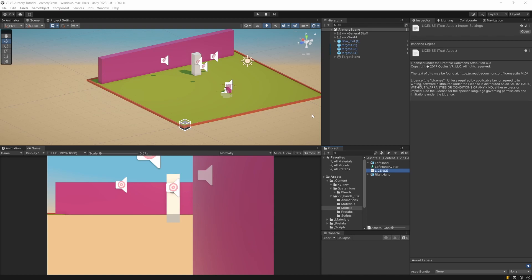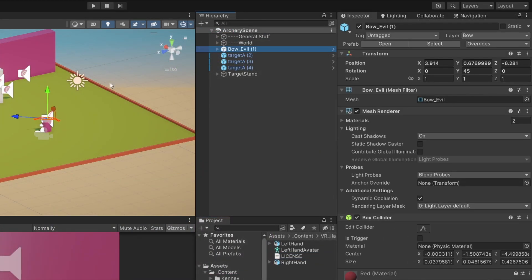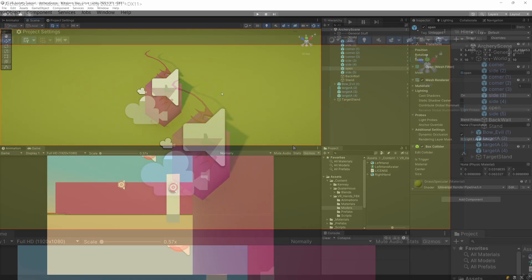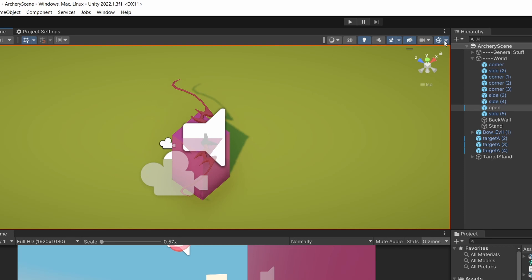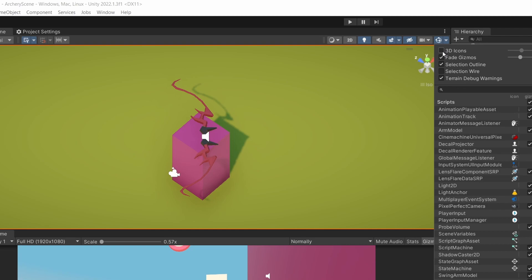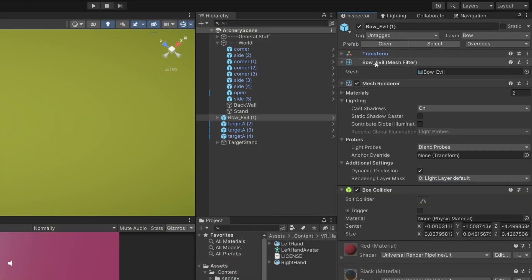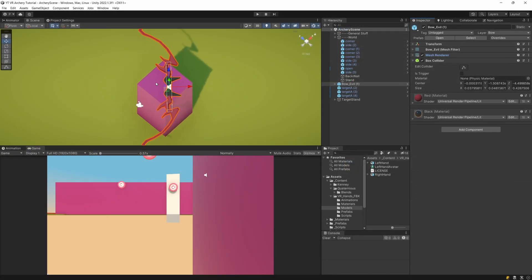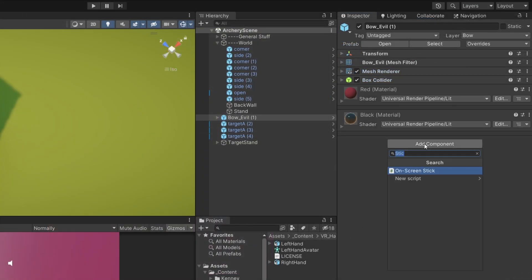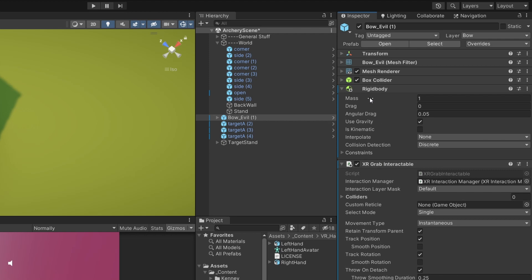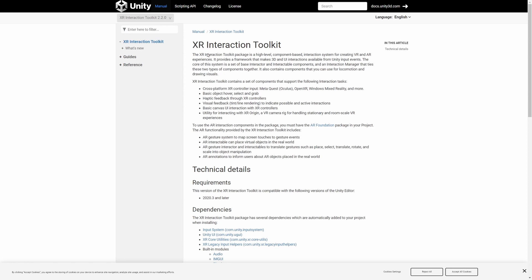Let's start working on our bow to be grabbable. In our hierarchy, we already have a Bow Evil game object. If you press F in your scene view, you will be able to see it. If the gizmo size is too big, select the gizmo icon in the top right corner of the scene view and uncheck 3D icons for the gizmos and they should be smaller. The bow currently in the inspector has a transform, mesh filter, mesh renderer, and a box collider, which will represent the collider for us to be able to grab the bow. What we are going to add is we are going to select Add Component and type XR Grab, and we should find the XR Grab Interactable component that will add to the game object a rigid body as well.